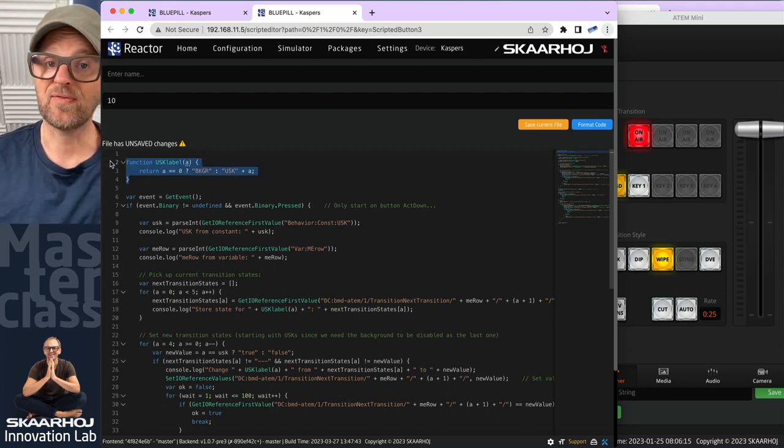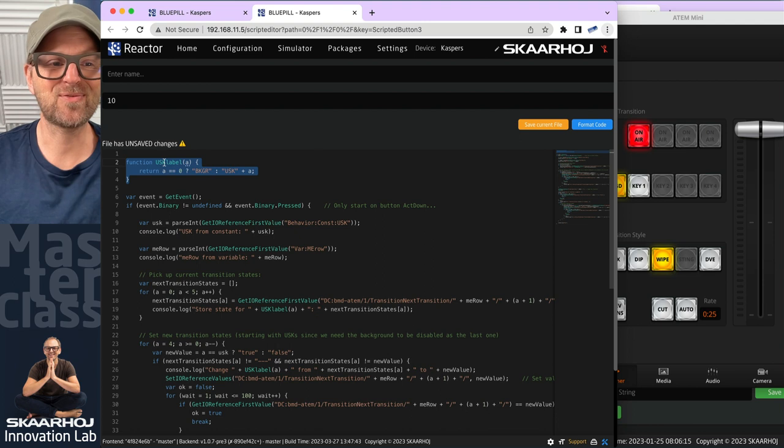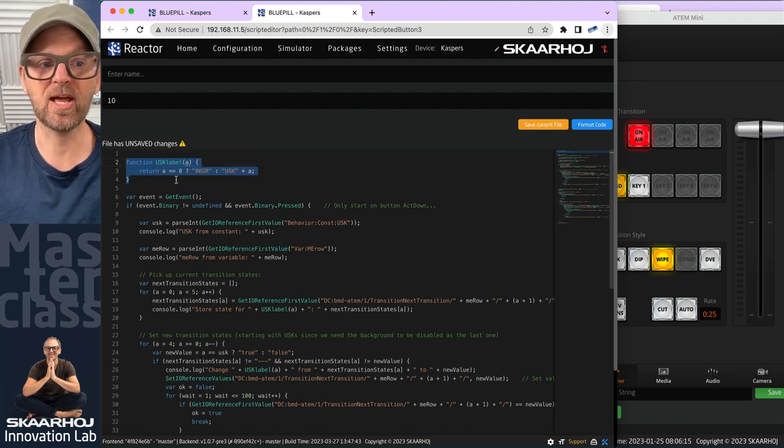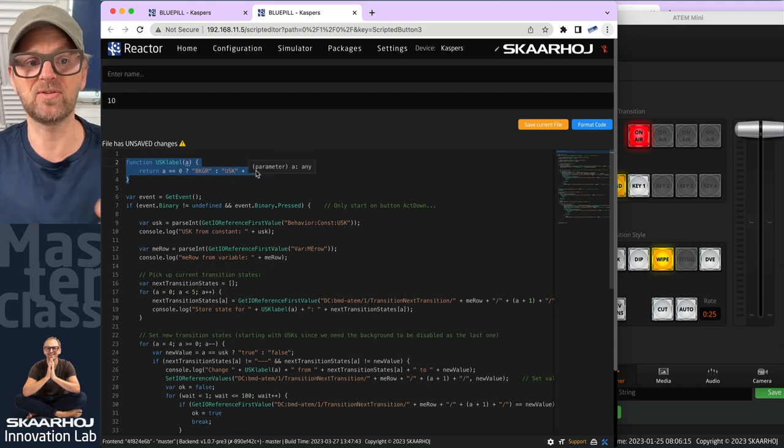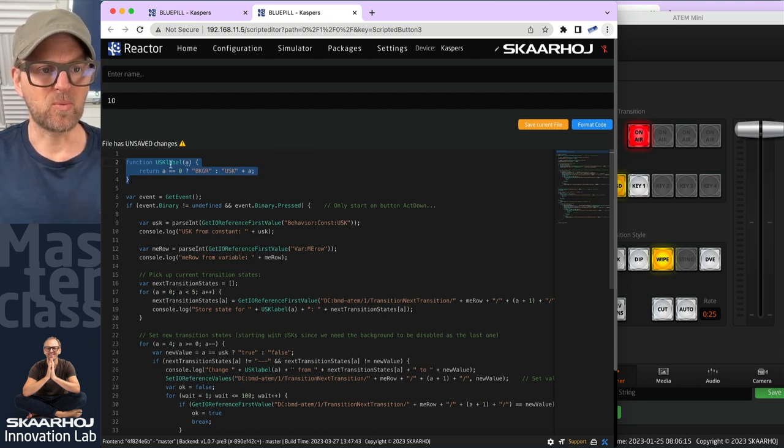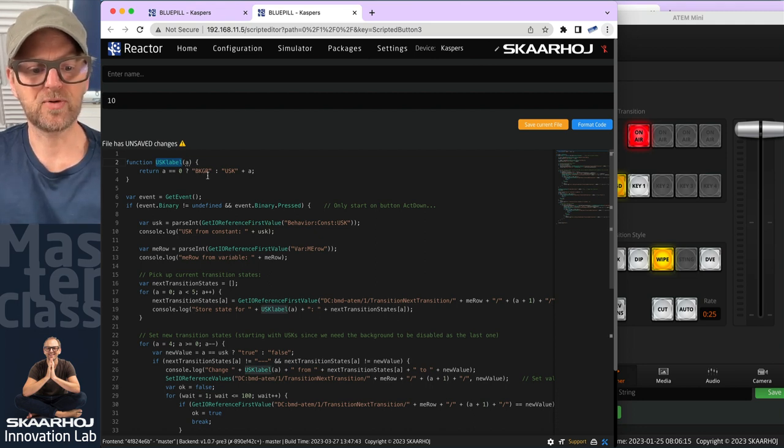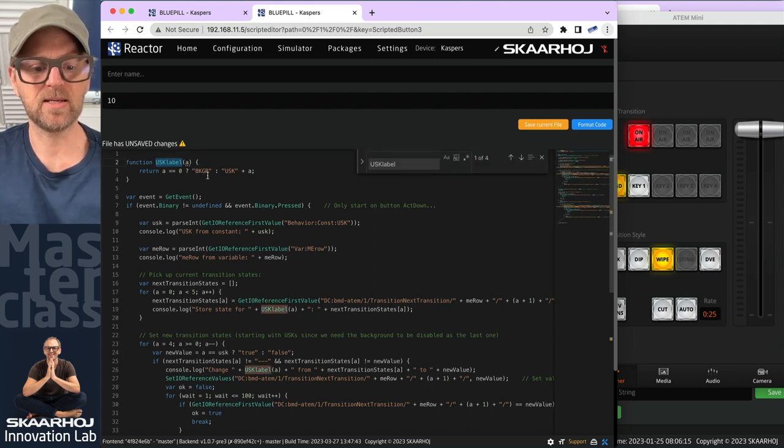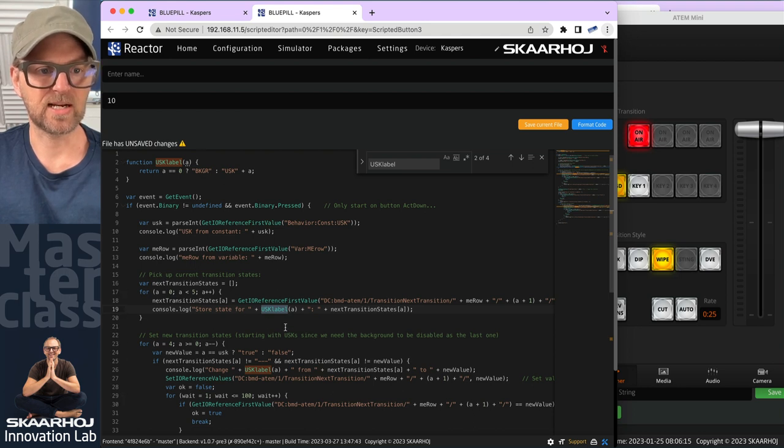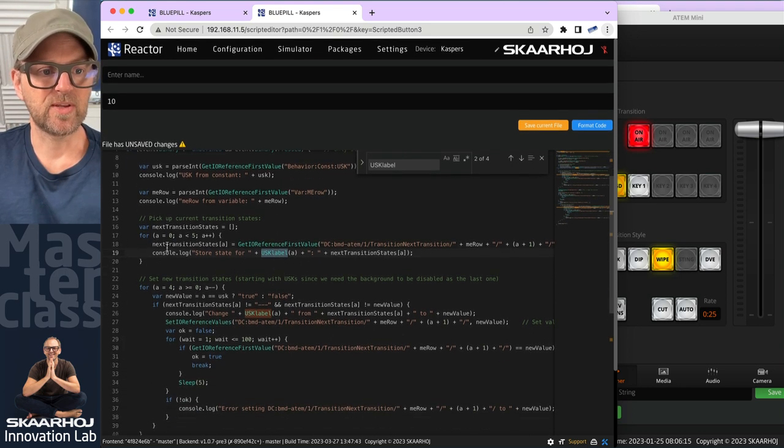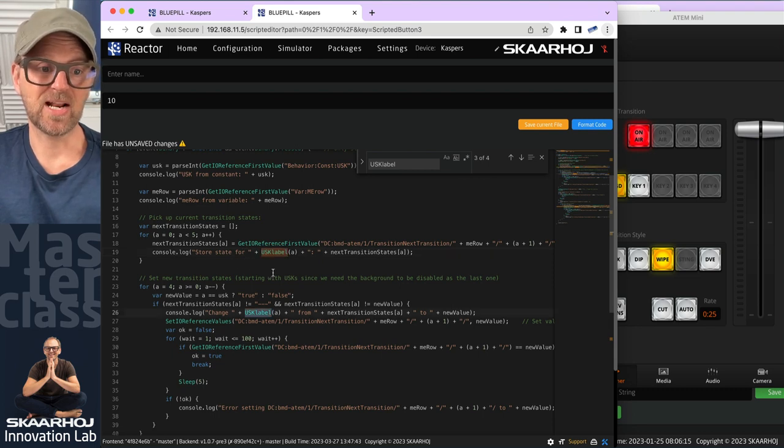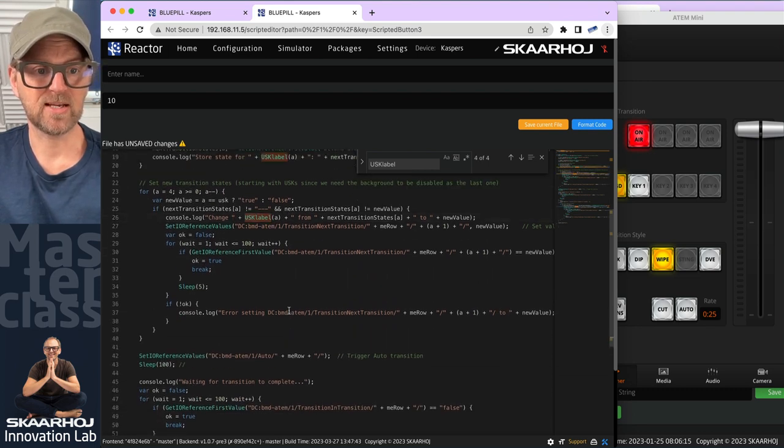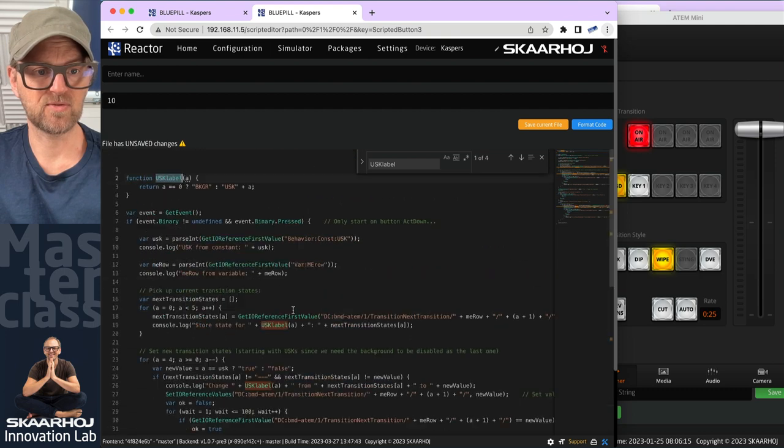First of all, we can define functions in our scripting. There's a function called usklabel that depending on a value a, if that is zero, it gives us background, otherwise usk plus the name of the variable. If I highlight it and press command E, I can see that it's also used down here in line number 19. This is being used for the console logging output so we can keep an eye out for that.